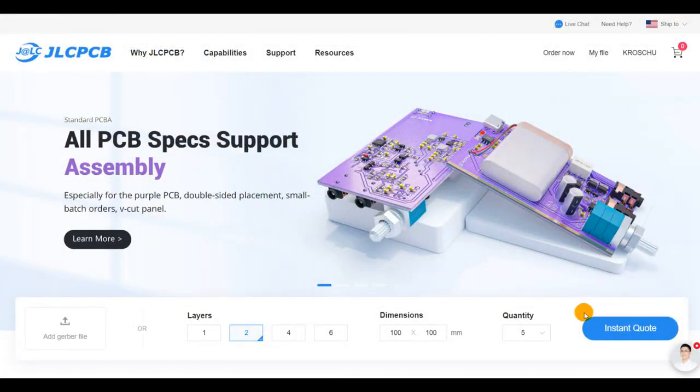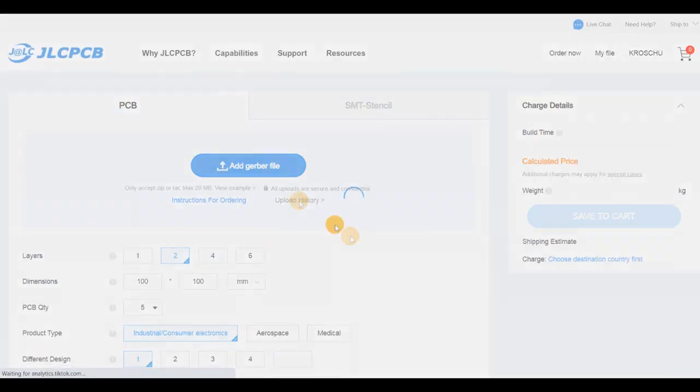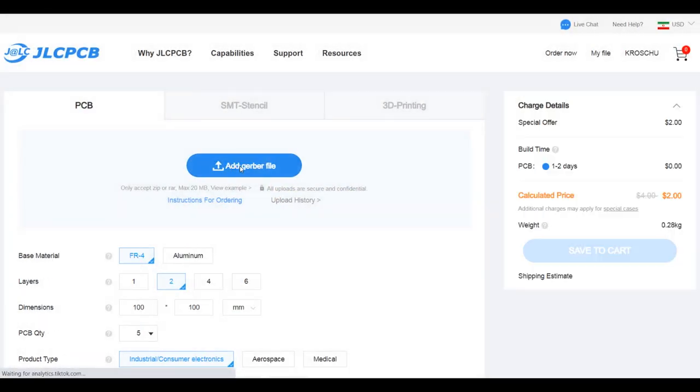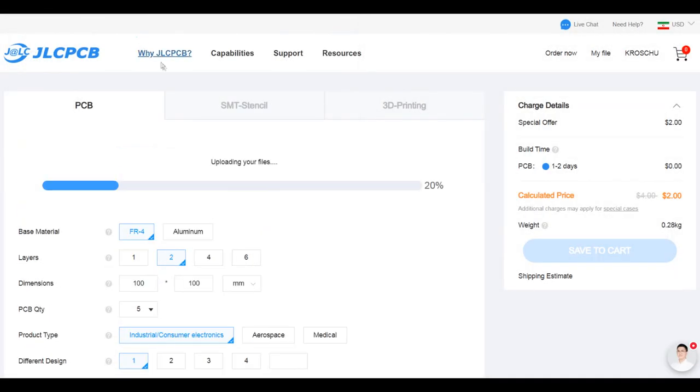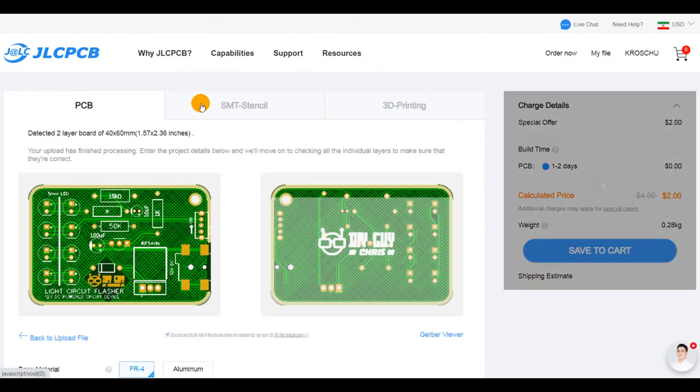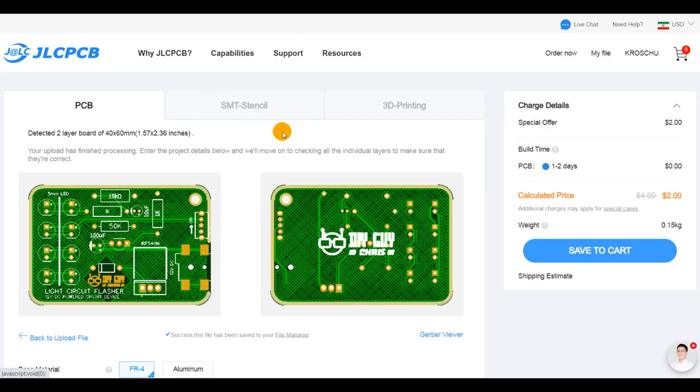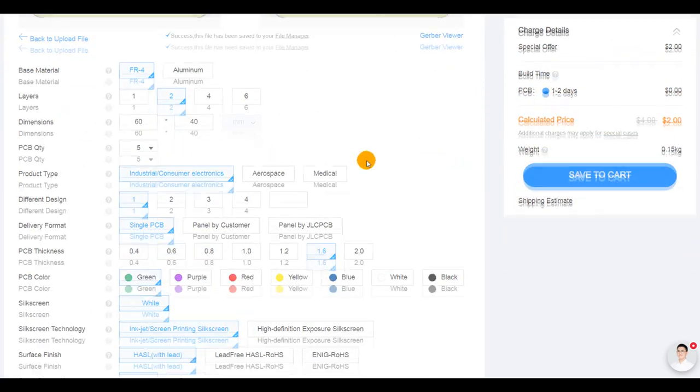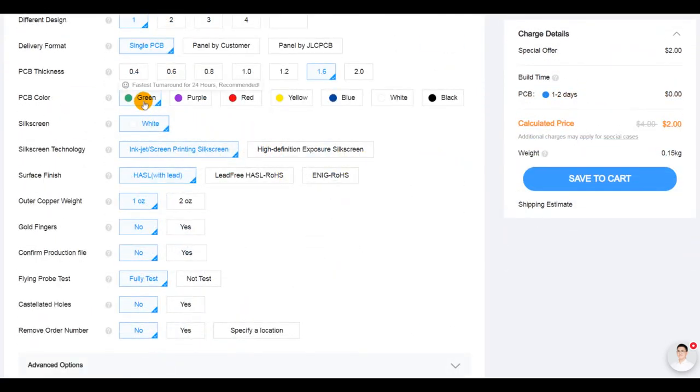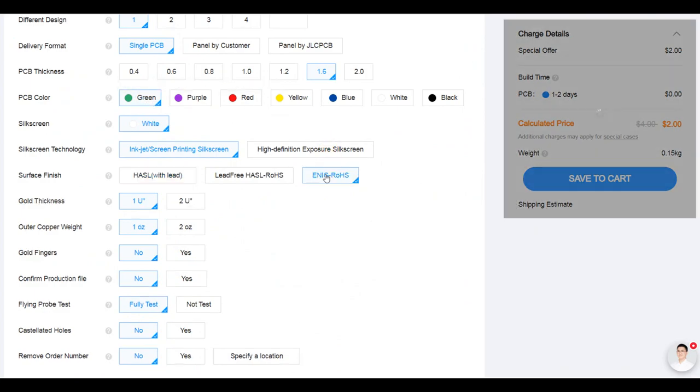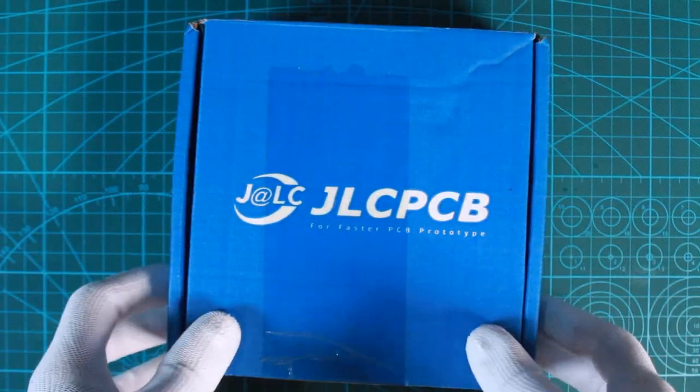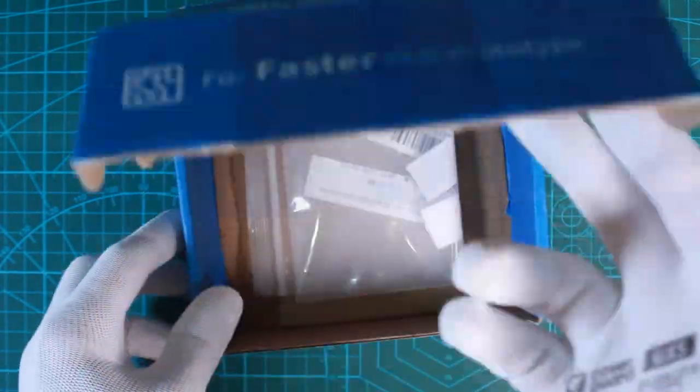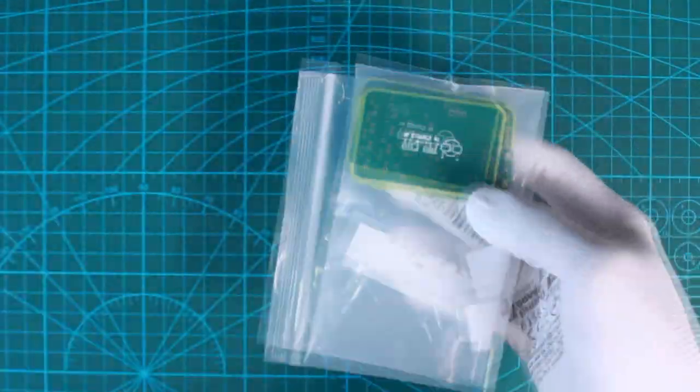After getting the Gerber files related to my design, I moved to JLCPCB and I placed my order for five pieces with ENIG surface finish and green solder mask. Five days needed for manufacturing and delivery, and here is the blue box on my desktop.